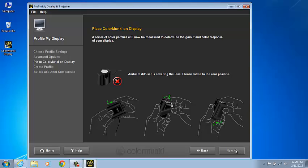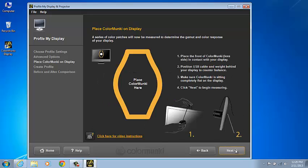Place a ColorMunki display in the center of the screen in the correct position. If the ambient diffuser is covering the lens, rotate it to the rear position by following the on-screen instructions that you see in front of you. I've rotated my diffuser around to the back of the instrument.